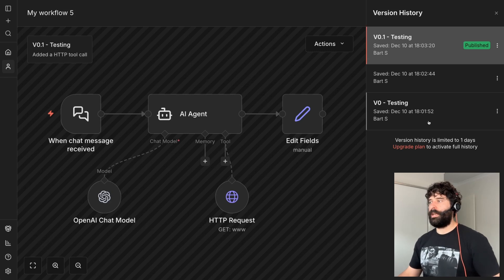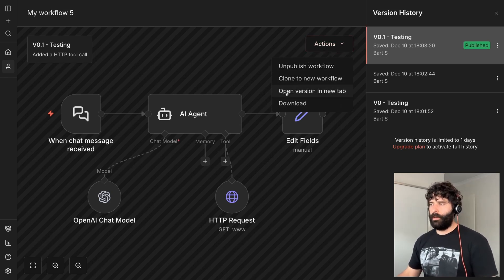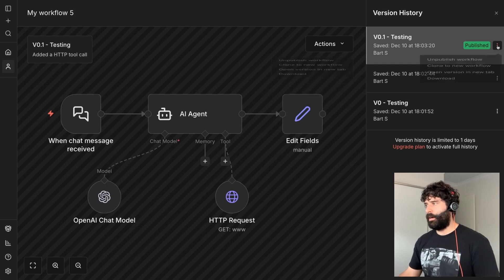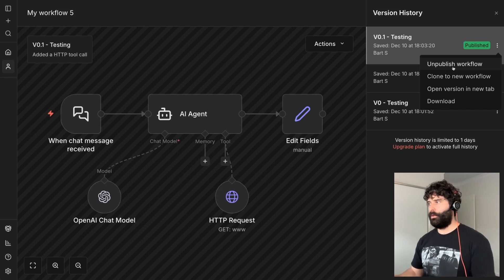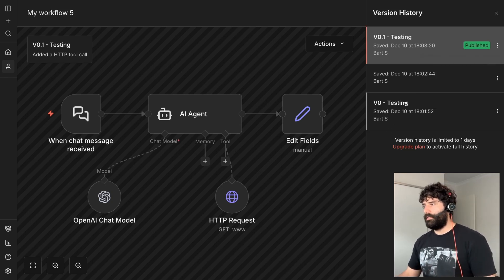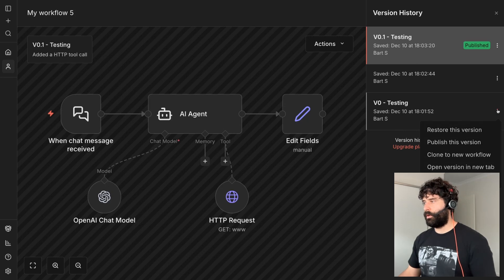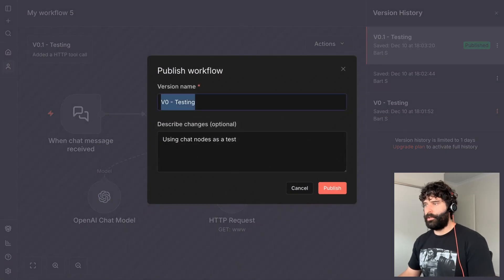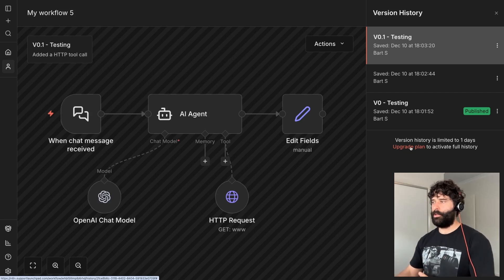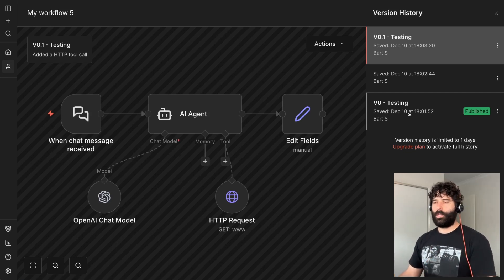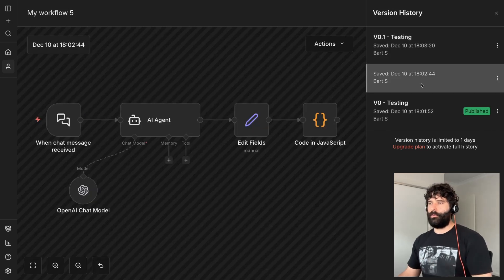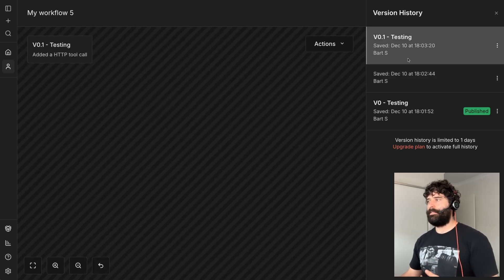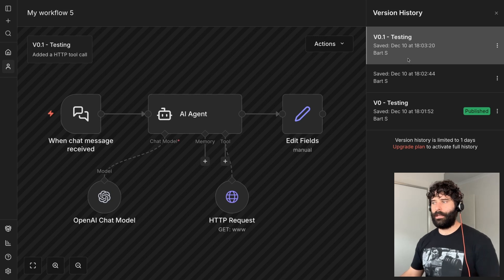From this same window, using the action toggles, I can unpublish this workflow entirely, or I can go down to v0 — my last working version — and publish that version instead. I'll roll back to that previous state that was working. Everything was fine before any fires, and I still have my saved version which was never published, plus v0.1 where I added the HTTP call.